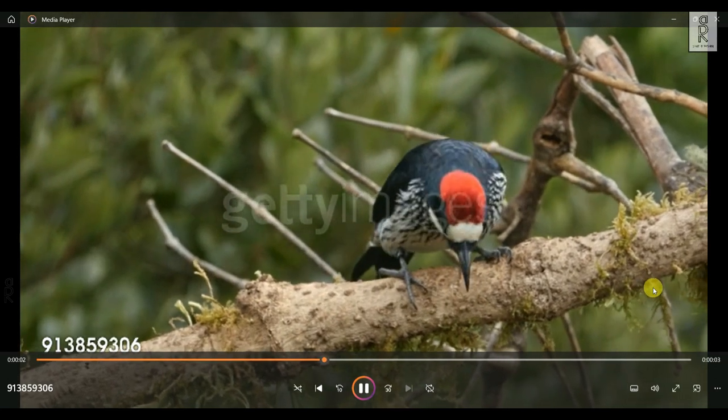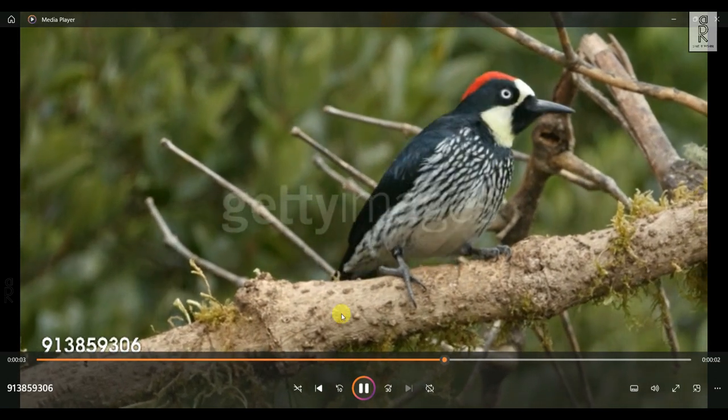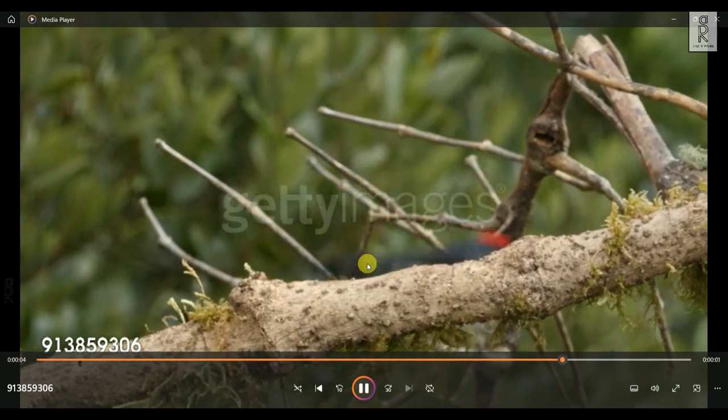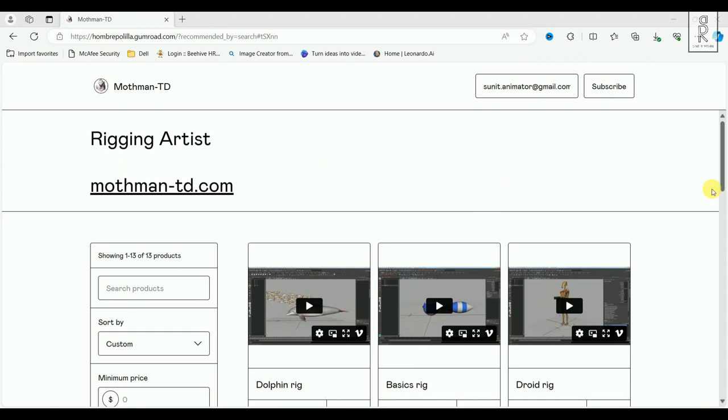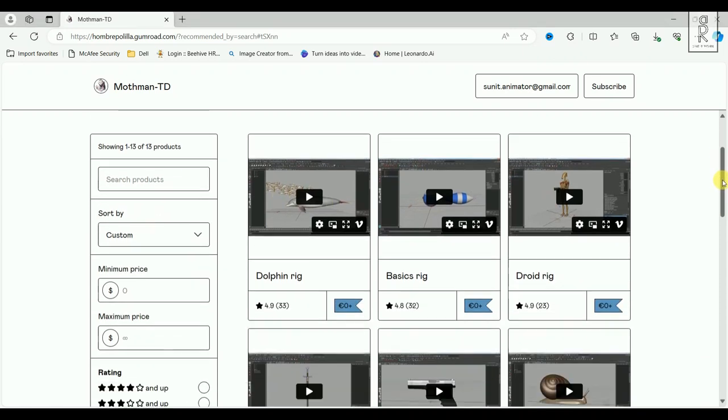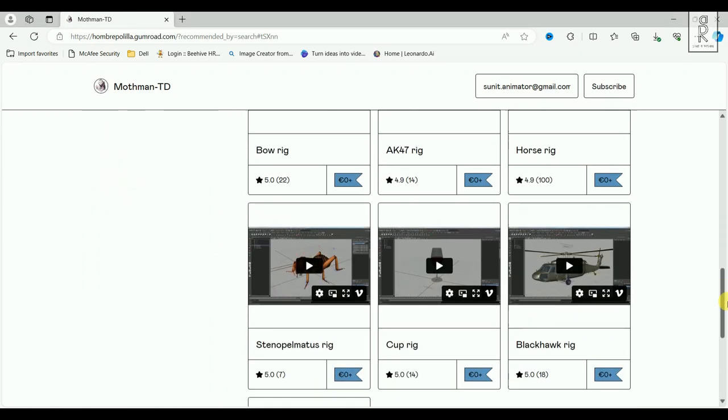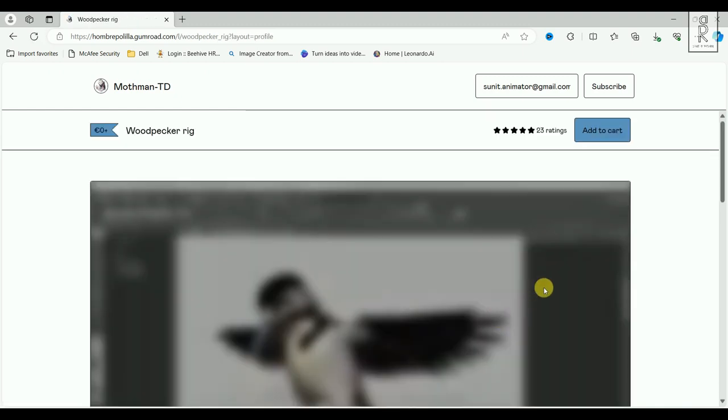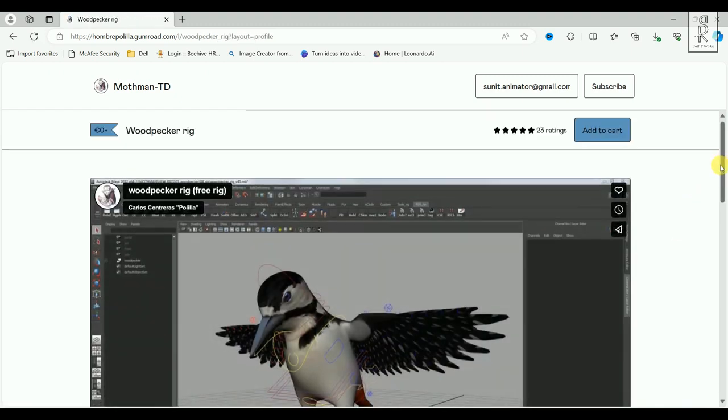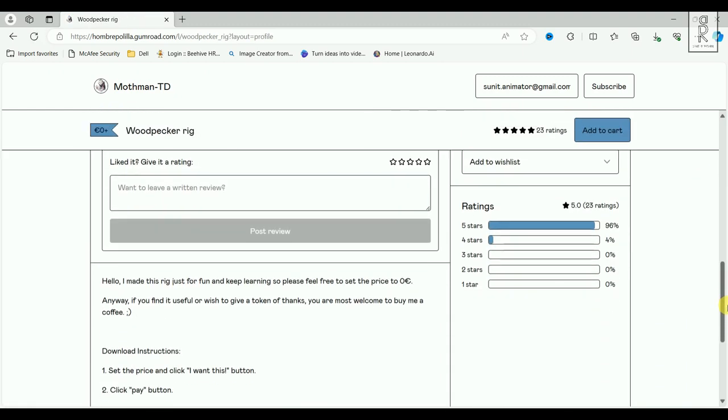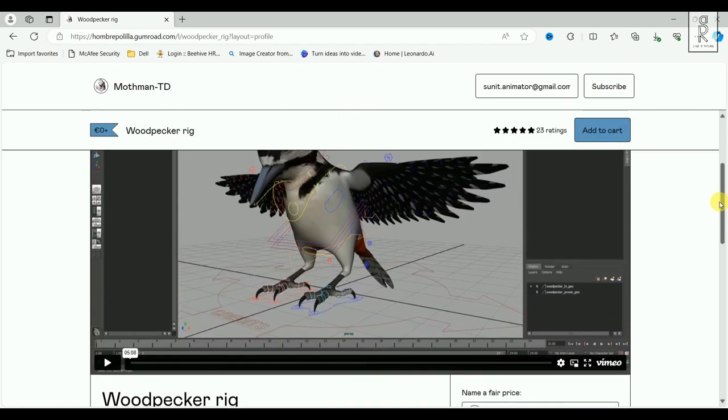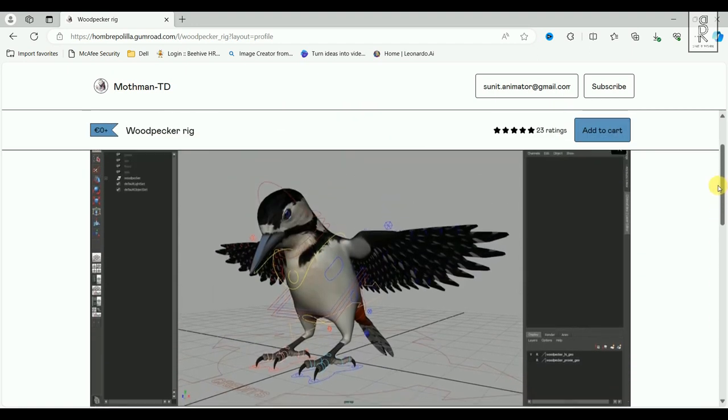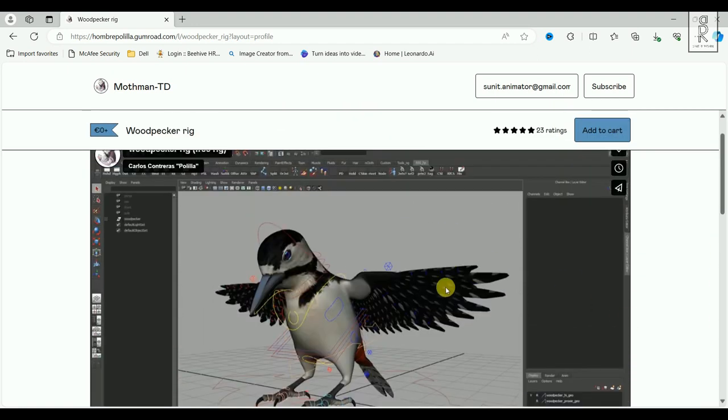Once you find a suitable reference video to start your work, then the next step is to find a rig. The rig which I used is a free woodpecker rig made by MothmanTD. Thanks a lot to the awesome artist for this great rig which is available free on his site. The link of his site is provided in the description below.